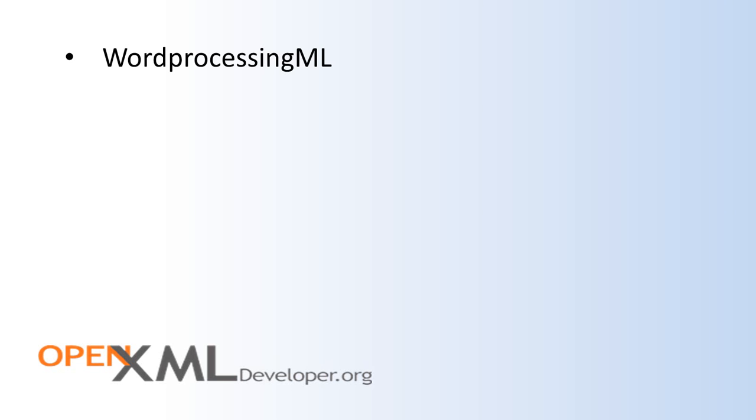Let's talk about Word Processing ML first. Since Word Processing ML is the most used of the various markup languages, the first and most important scenario is document generation. Prior to OpenXML, developers often accomplished document generation by automating Word. Sometimes developers automated Word in server-side scenarios.